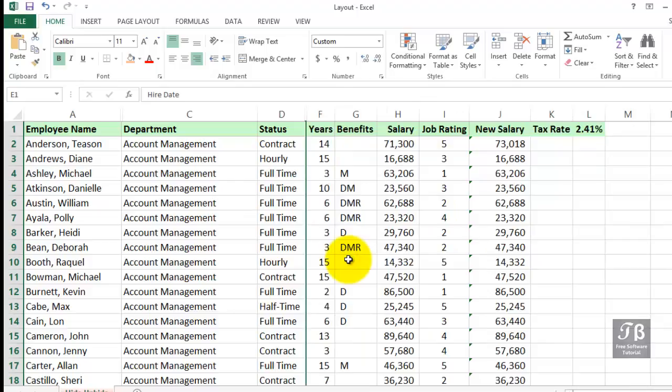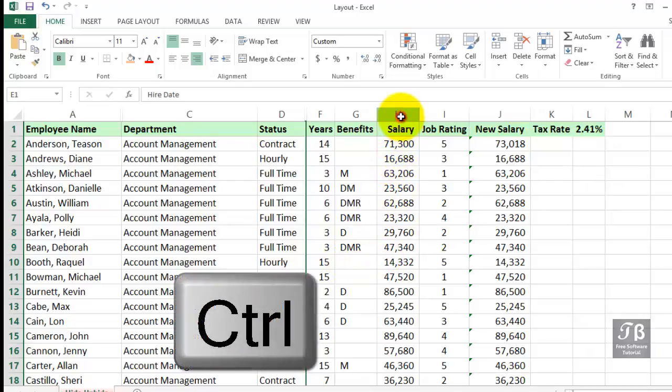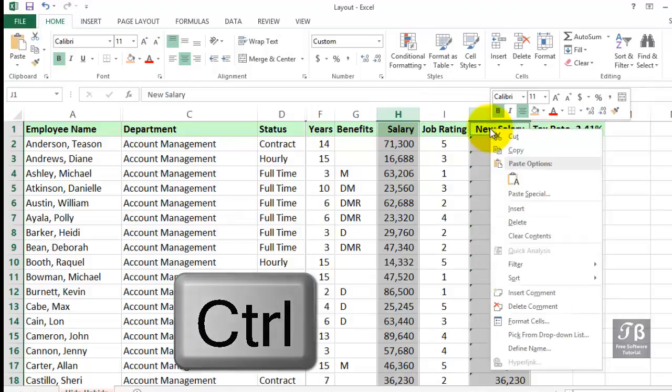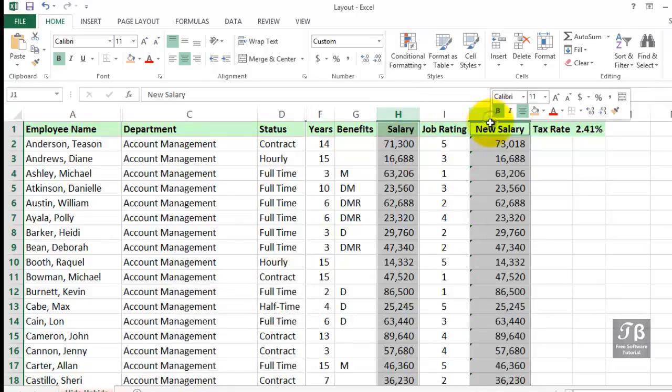If we want to hide multiple columns, we can select them by using the Control key. Maybe we don't want to show the two Salary columns here. So we'll click column H, and then with the Control key held down, we'll click column J. And then a simple right-click to hide those columns.